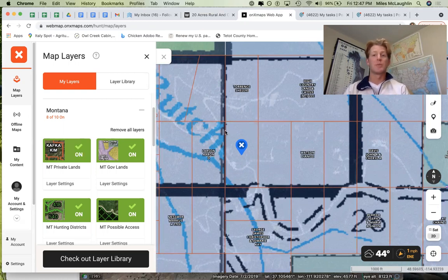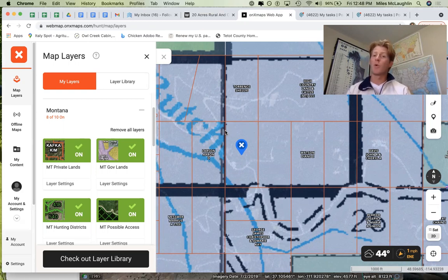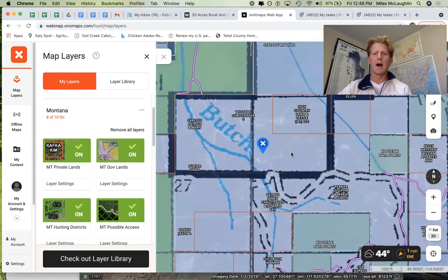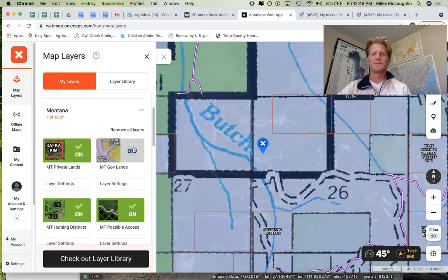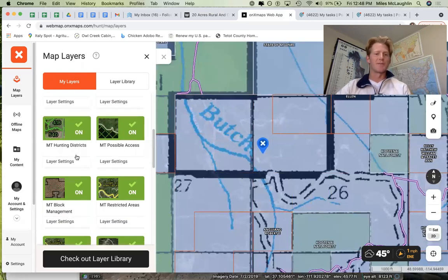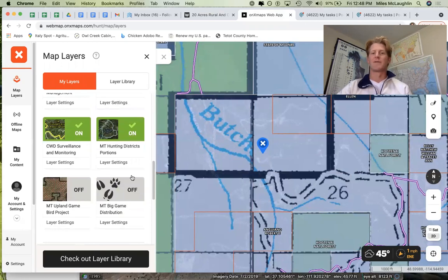This is part of the premium version, which is paid, but it's not very expensive and there is a free seven-day trial. So if you want to go visit a property and don't want to pay, just time it right so you have that free trial. The next layer is Government Lands — as I zoom out, you can see Kootenai National Forest, state of Montana DNRC, and other layers that Montana offers. That's a great layer to use as well.